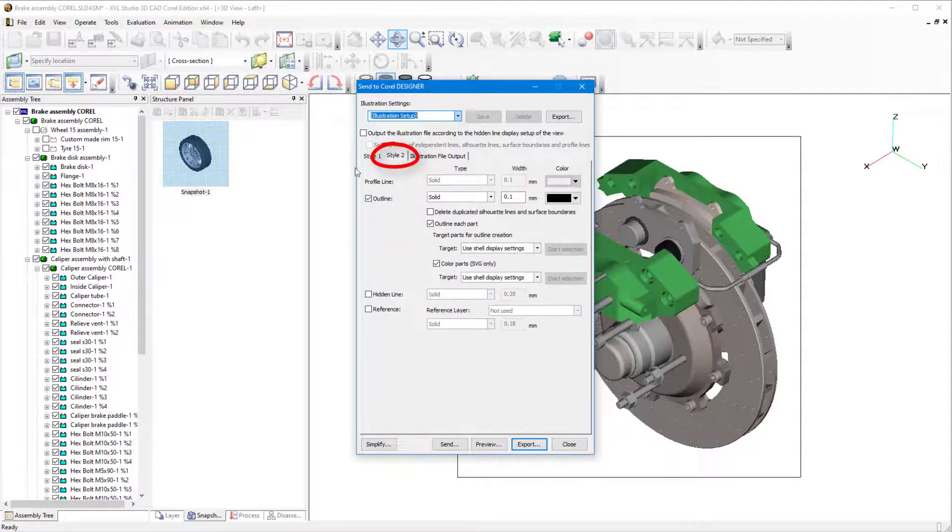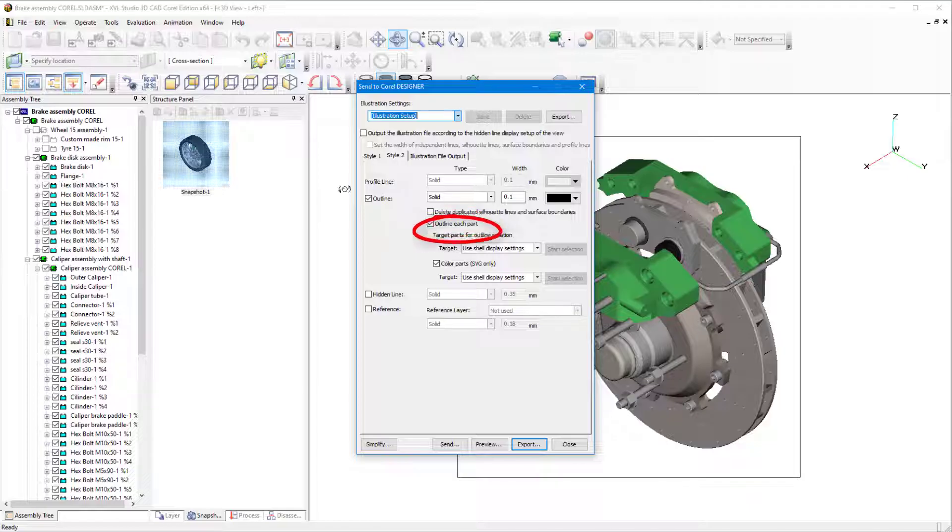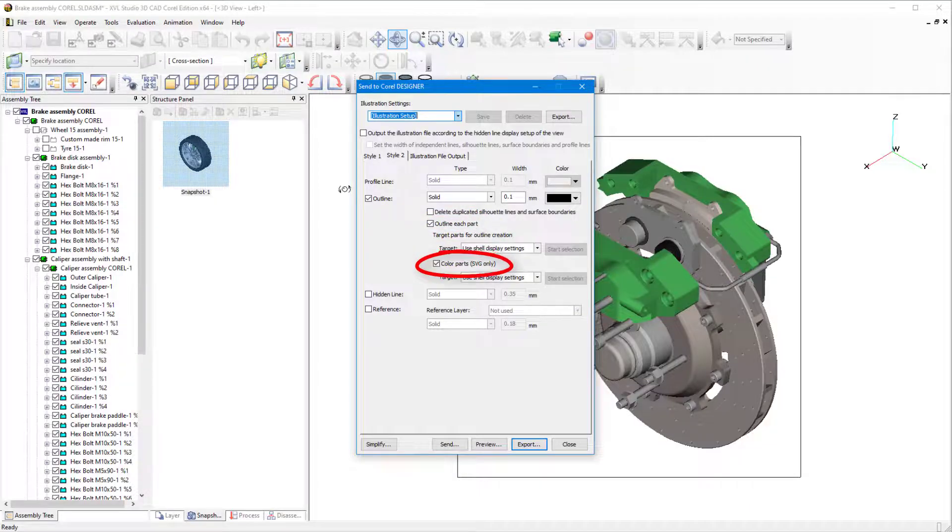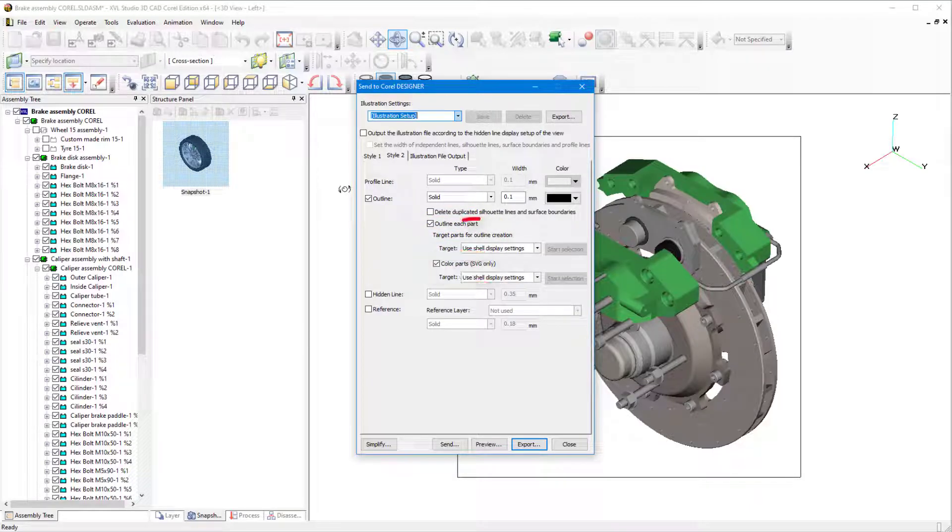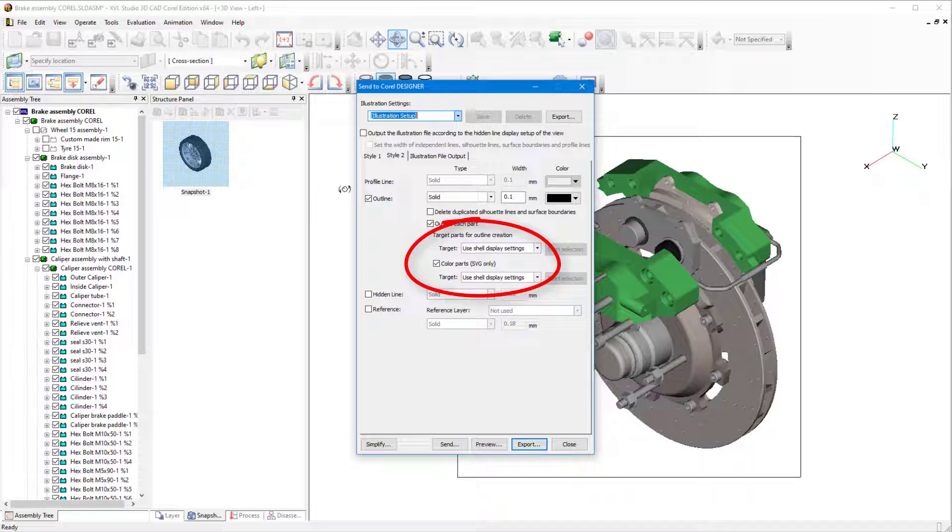In the Style 2 tab, I can set the options for the filled caliper. I'll check Outline, and check Outline each part and Color Parts SVG only. Both targets will use Shell Display Settings.